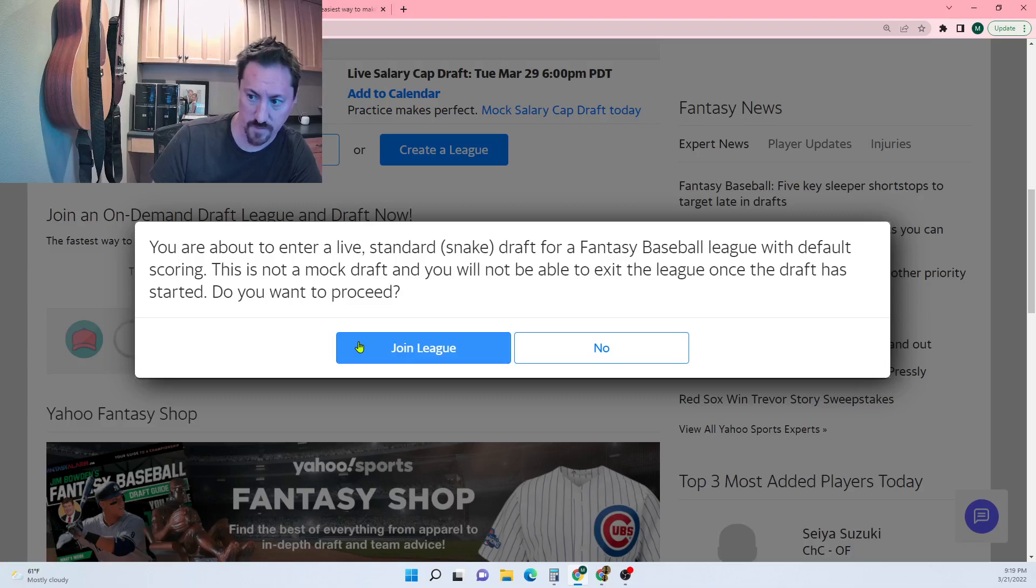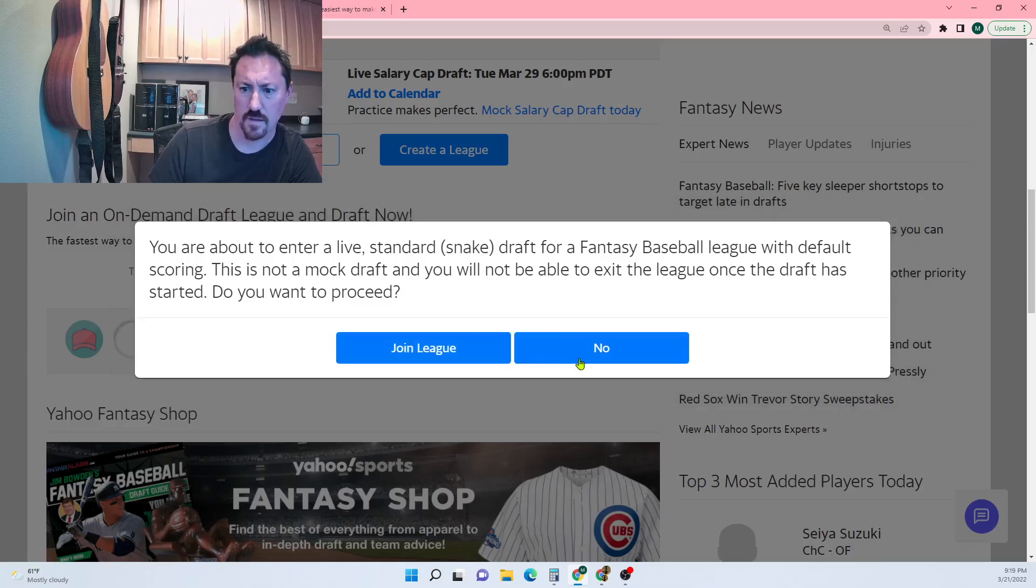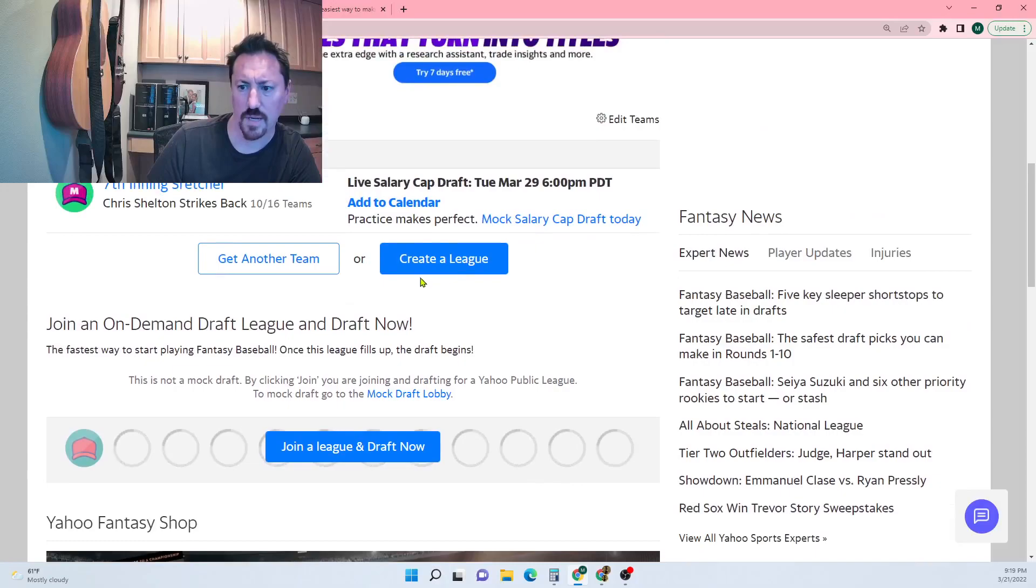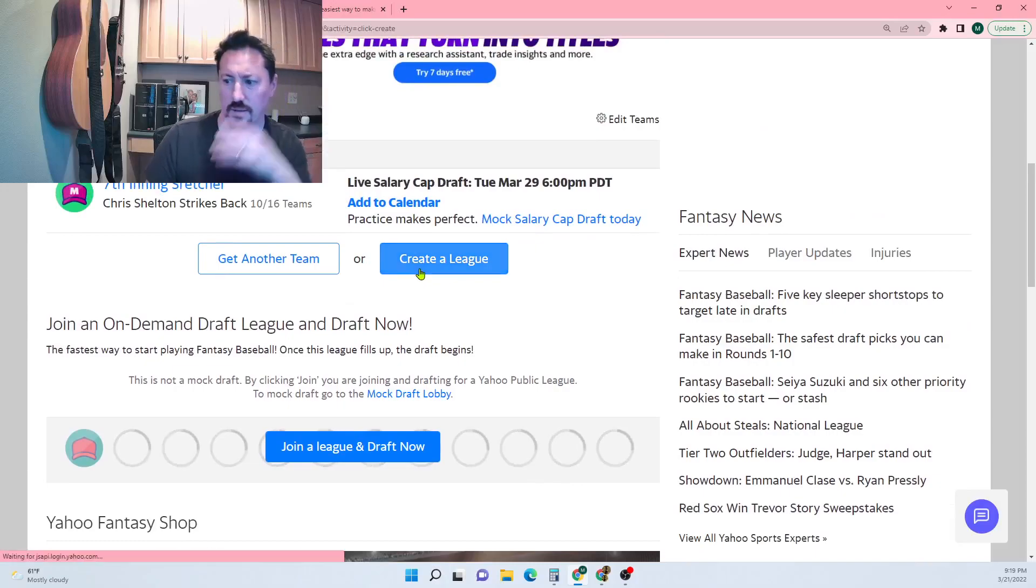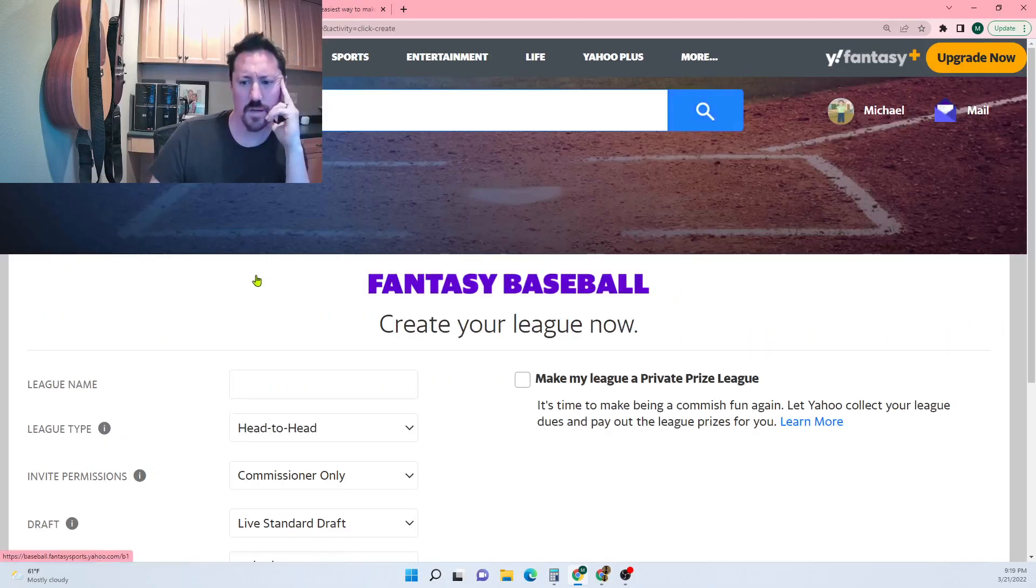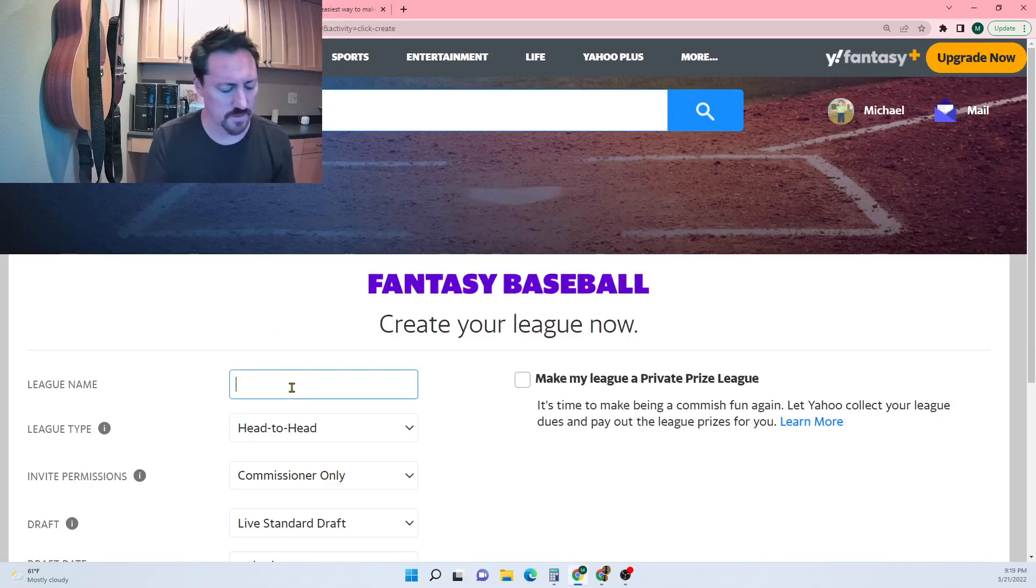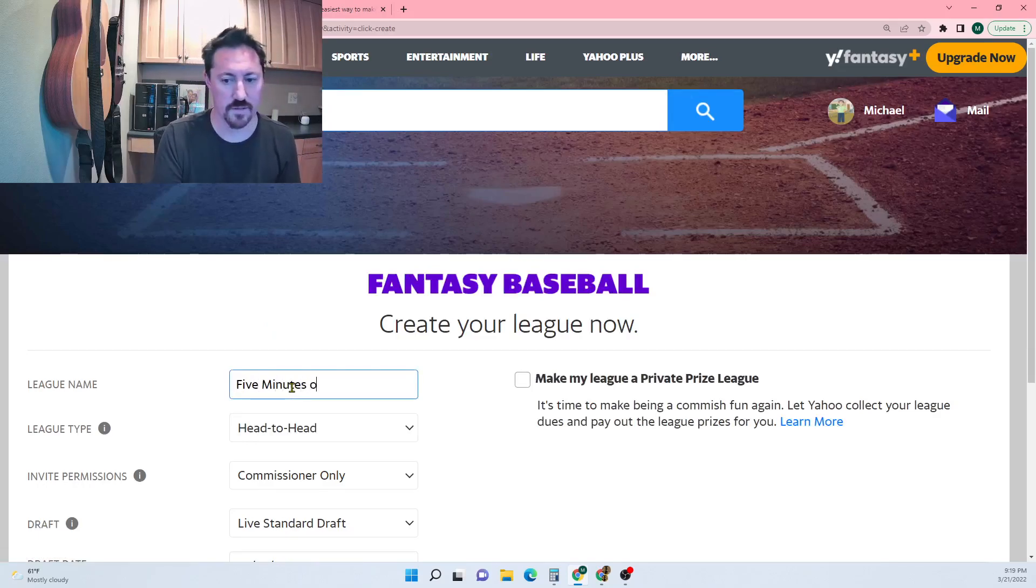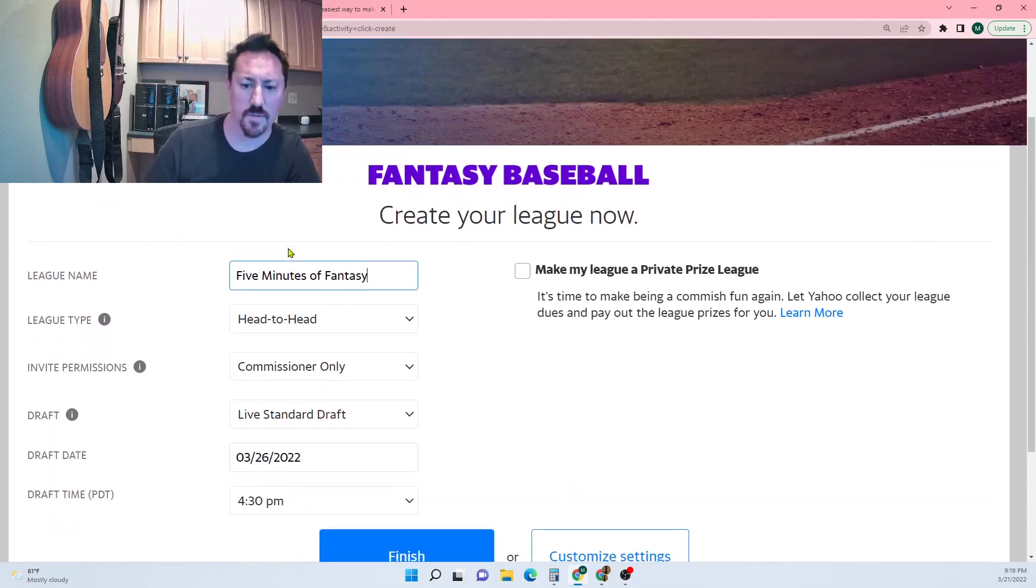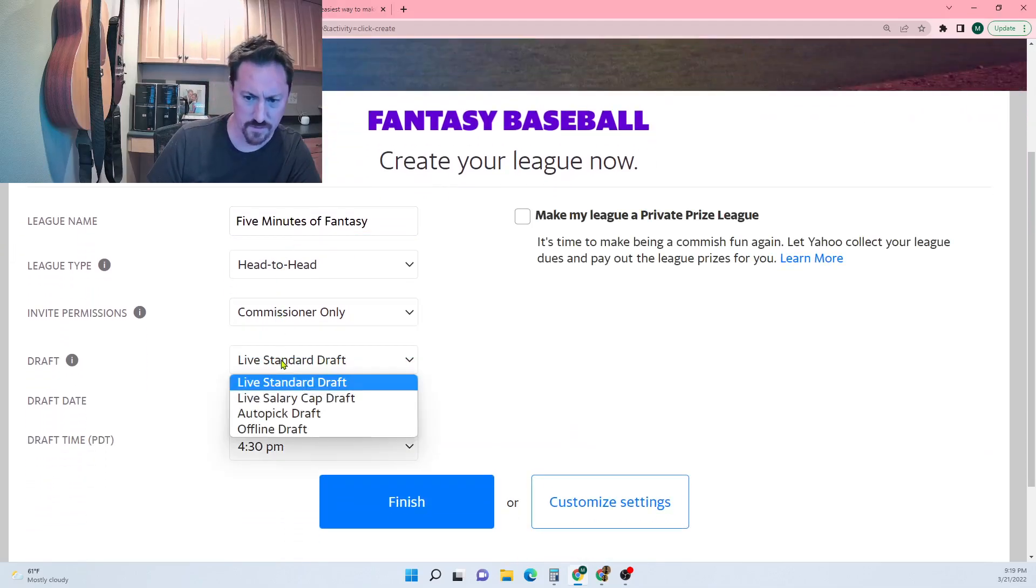I just want to join a league. You're about to enter a live standard snake draft for a baseball league. I don't want to do it right now. This is not a mock draft, you're gonna be able to exit. I'll create a league, I think that's the better way to go. I'll just make this a league that anyone can join, so I'll call it five minutes of fantasy.